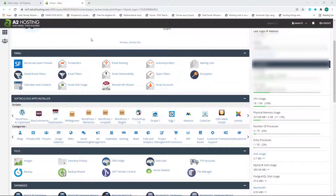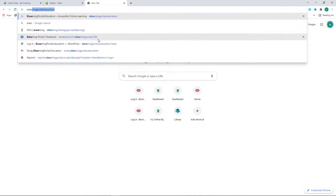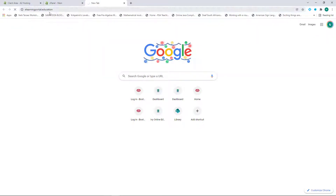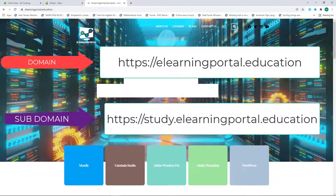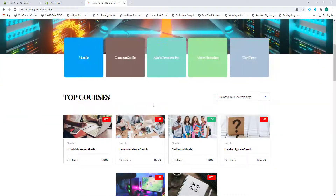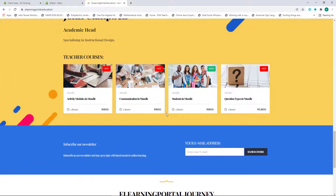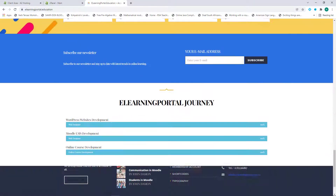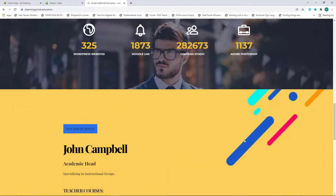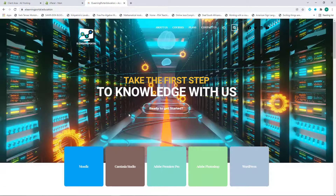Now let's look at domain names and subdomains. This is my main website with the domain name eLearningPortal.education. I've used this main domain to install WordPress and provide information about my website, where users can buy courses or register, along with all my contact details.